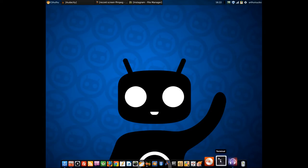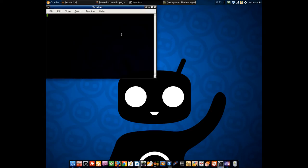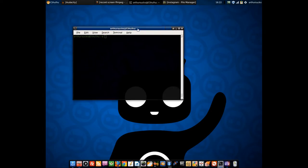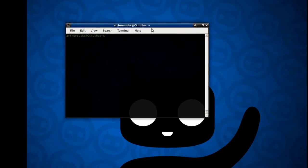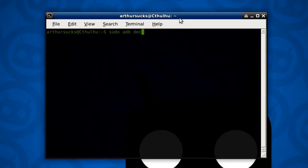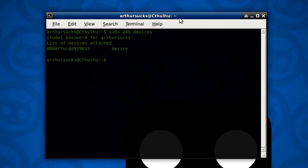So let's fire up a terminal window. I got my trusty phone connected. So we're going to do sudo adb devices for my magical password. My device is attached.